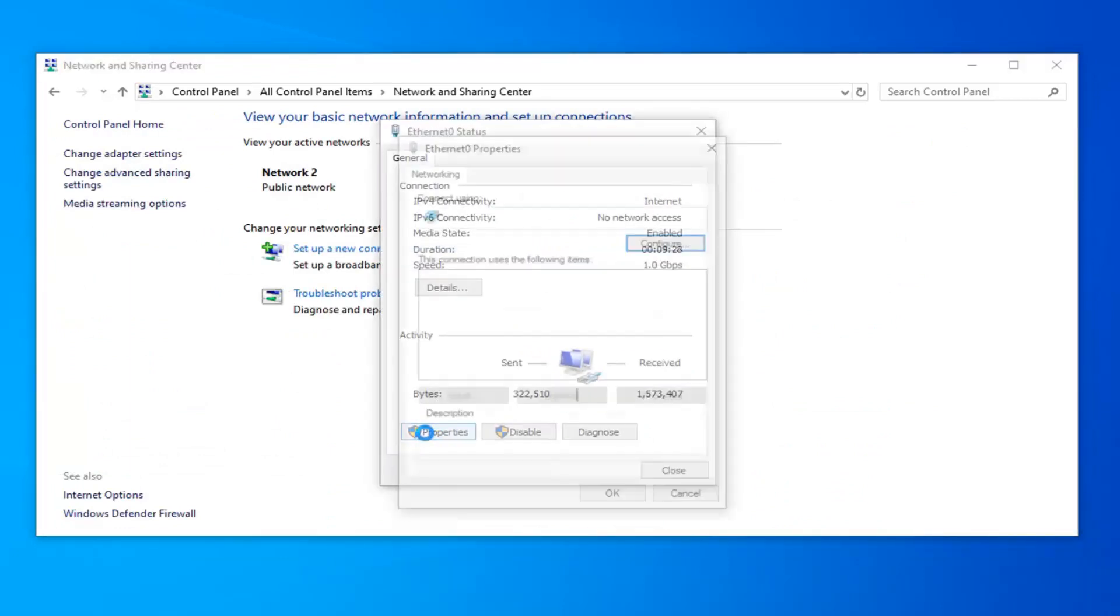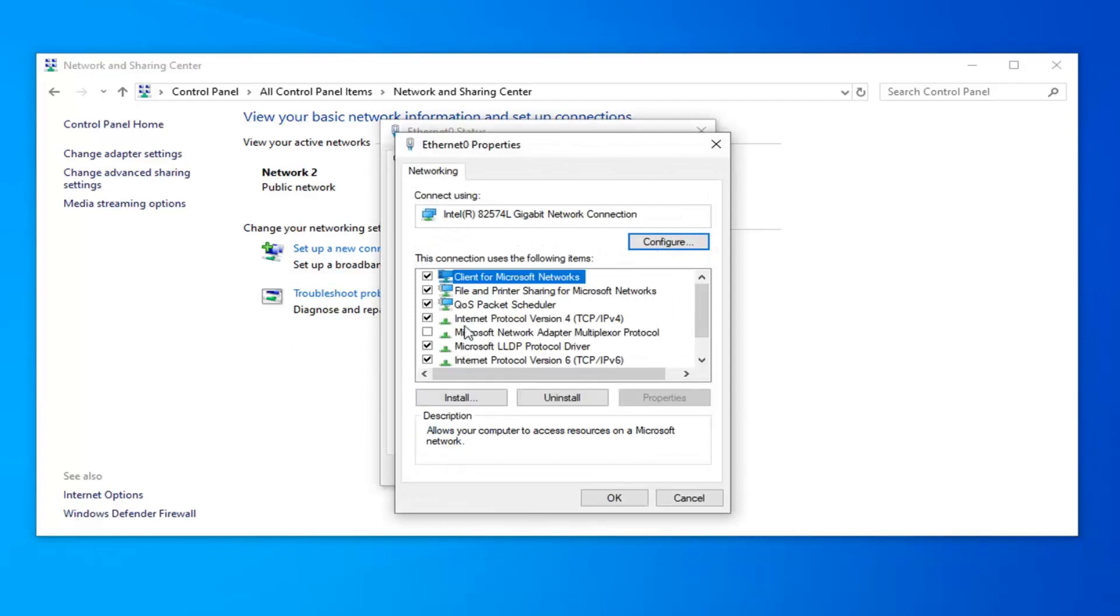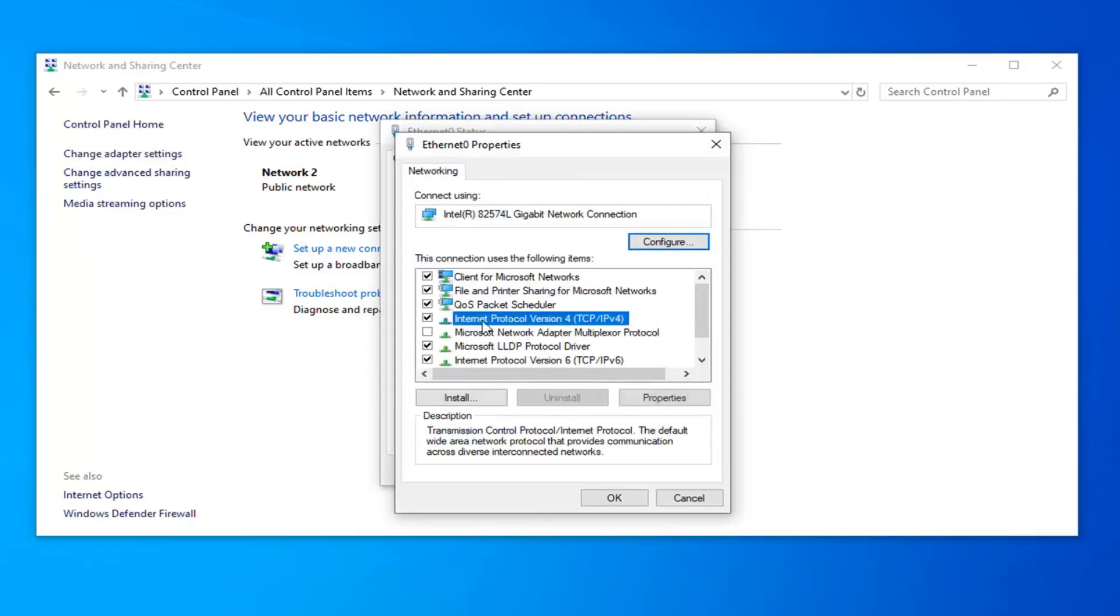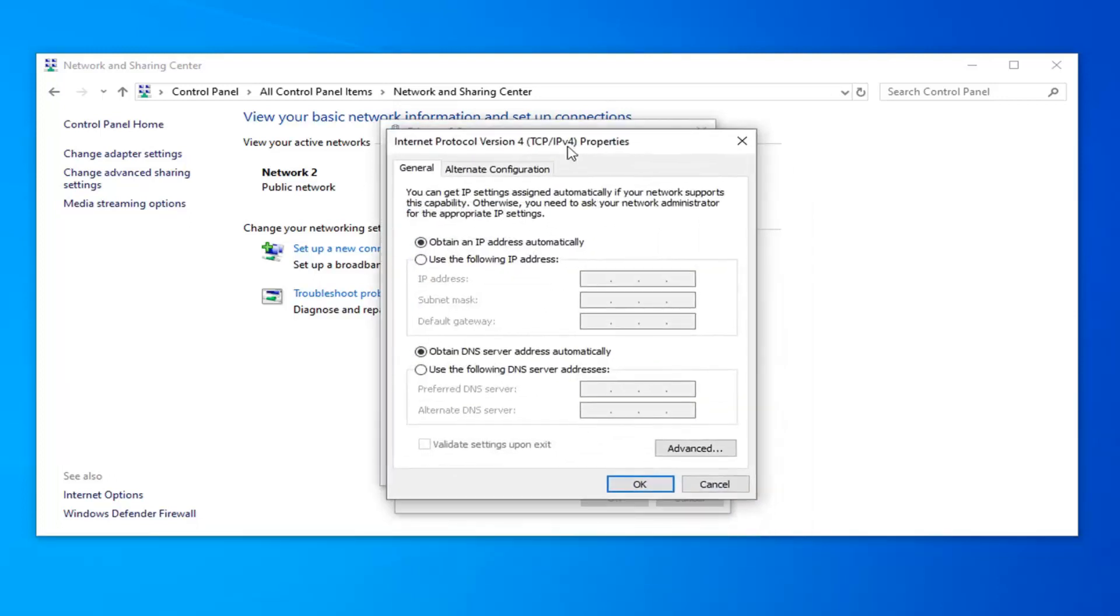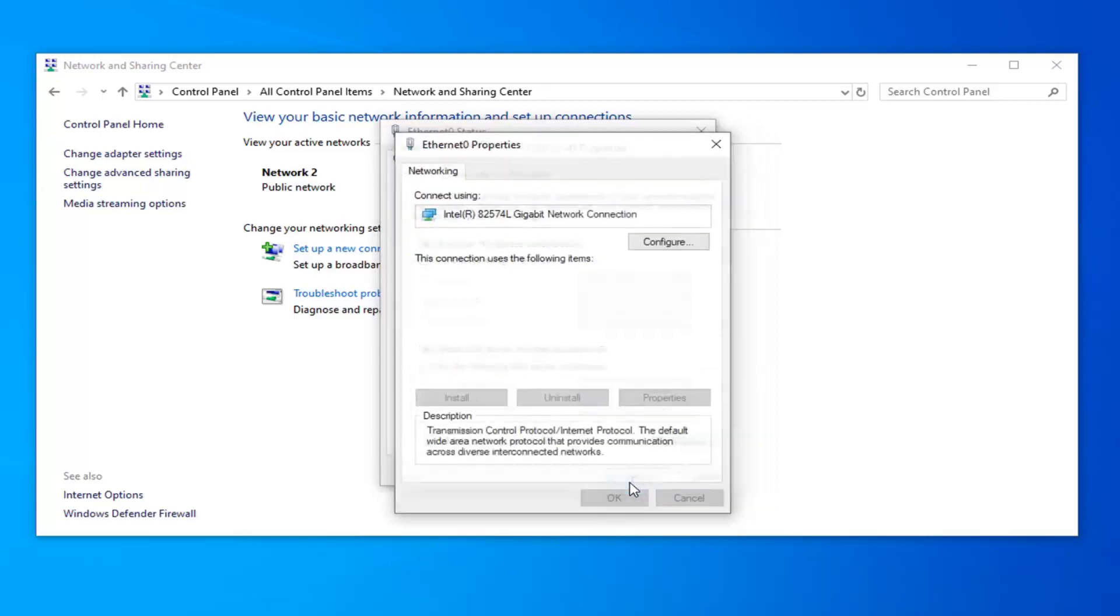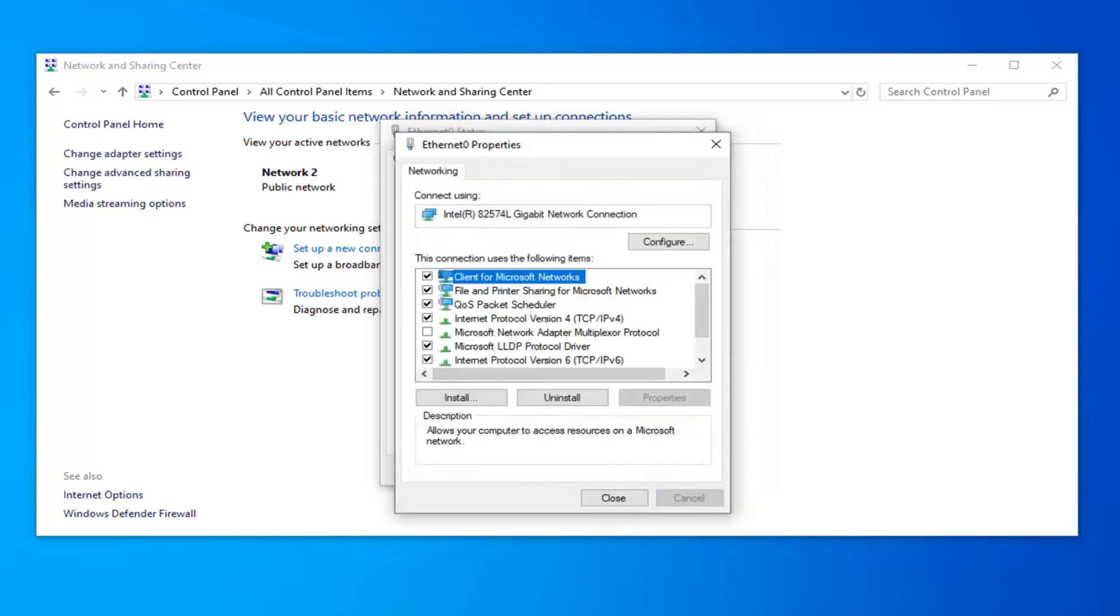And then select properties. Select internet protocol version 4 and in parenthesis it should say TCP slash IPv4. Then select the properties button. You want to make sure obtain an IP address automatically as well as obtain DNS server address automatically are both selected here. And then go ahead and left click on OK.